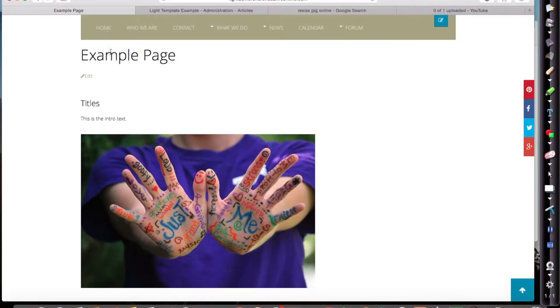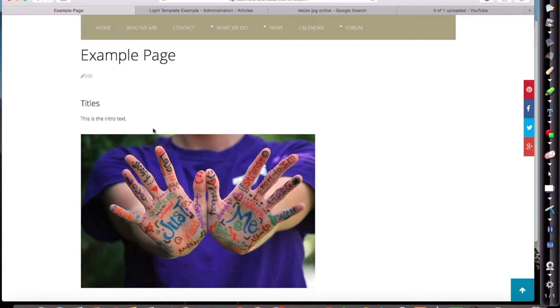I'm going to show you how to edit this image here on this example page. I've decided I want to crop it a little bit and just rotate it to make it look a little bit more interesting.